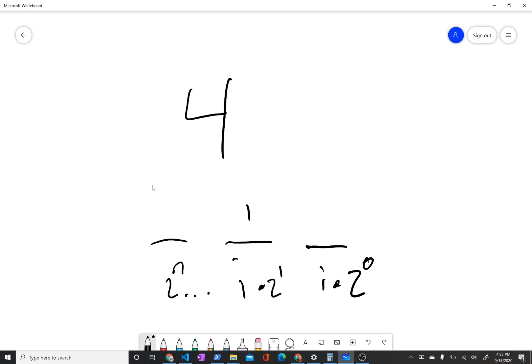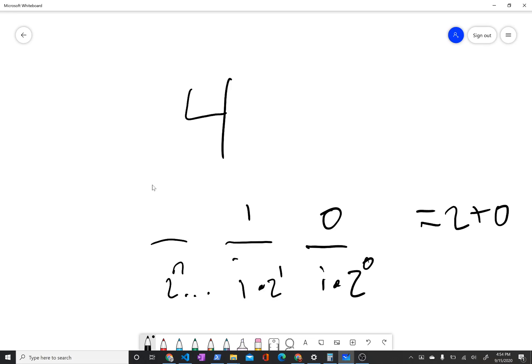So for example, if we had 1, 0, this would be equal to 1 times 2 to the power of 1, or 1 times 2, which is 2, plus 0 times 2 to the power of 0, which is 0. So 1, 0 would equal 2. If it was 1, 1, then it would be 1 times 2 to the power of 0, which would be 1, and it would be 3, and so on.